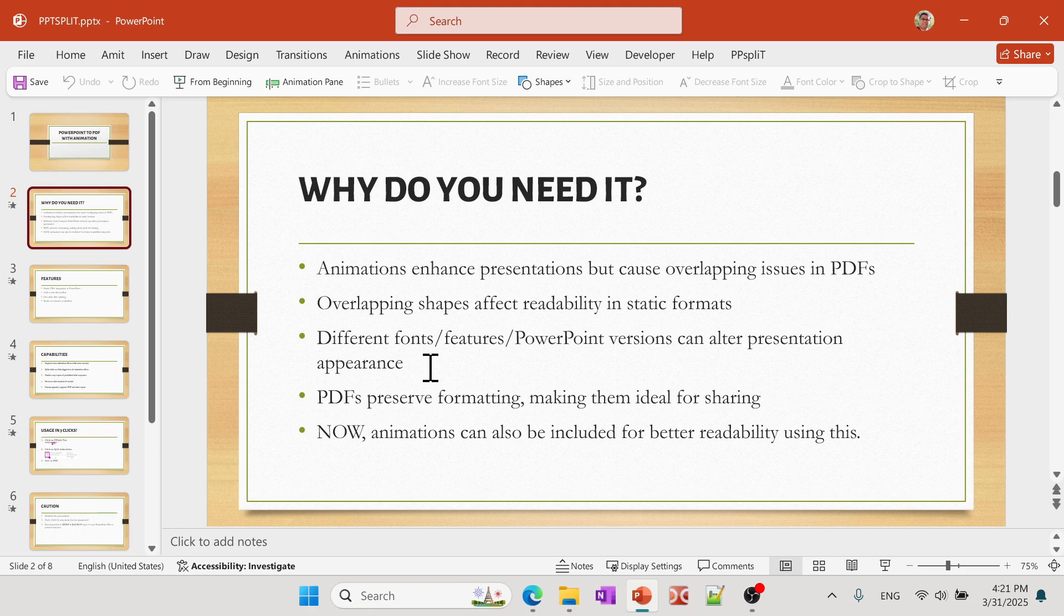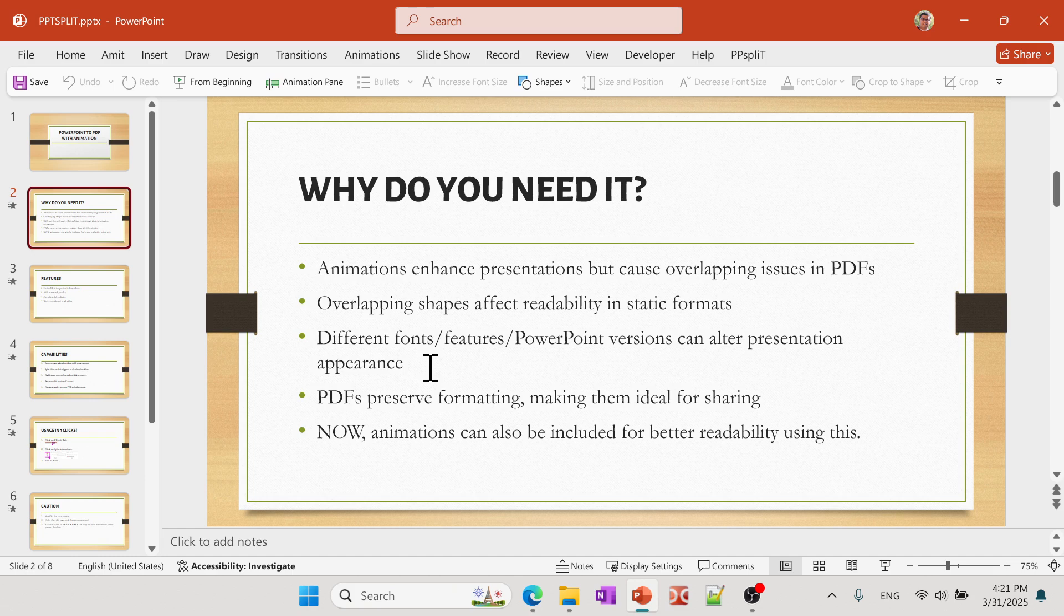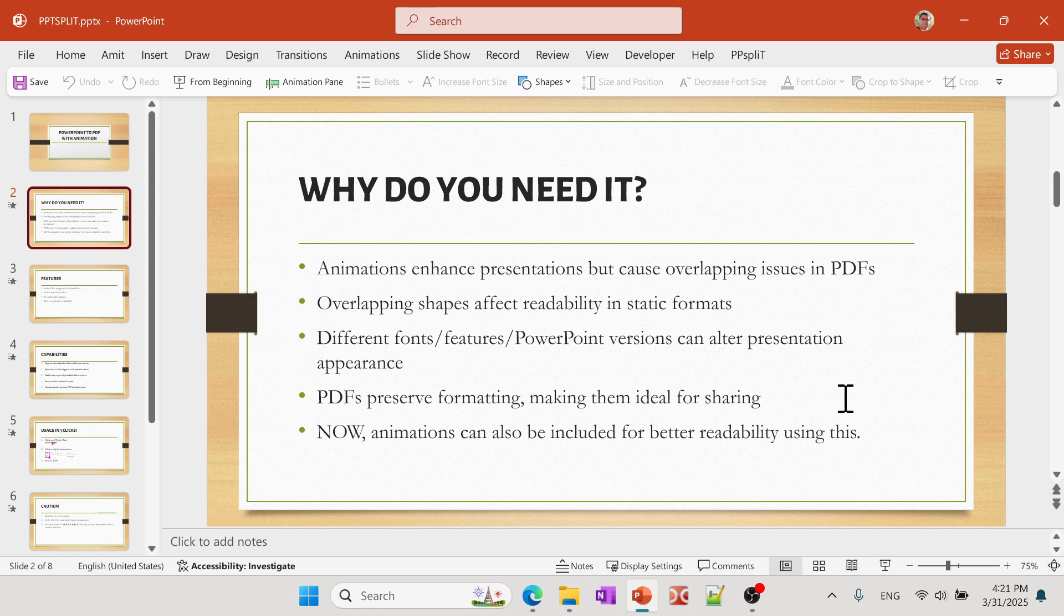When you send it to somebody else, if they don't have those, then the cool PowerPoint that you have worked so hard for may not really look exactly right on their computer. And so by converting into PDF, which is a universal portable format, it preserves the formatting and makes it ideal for sharing.